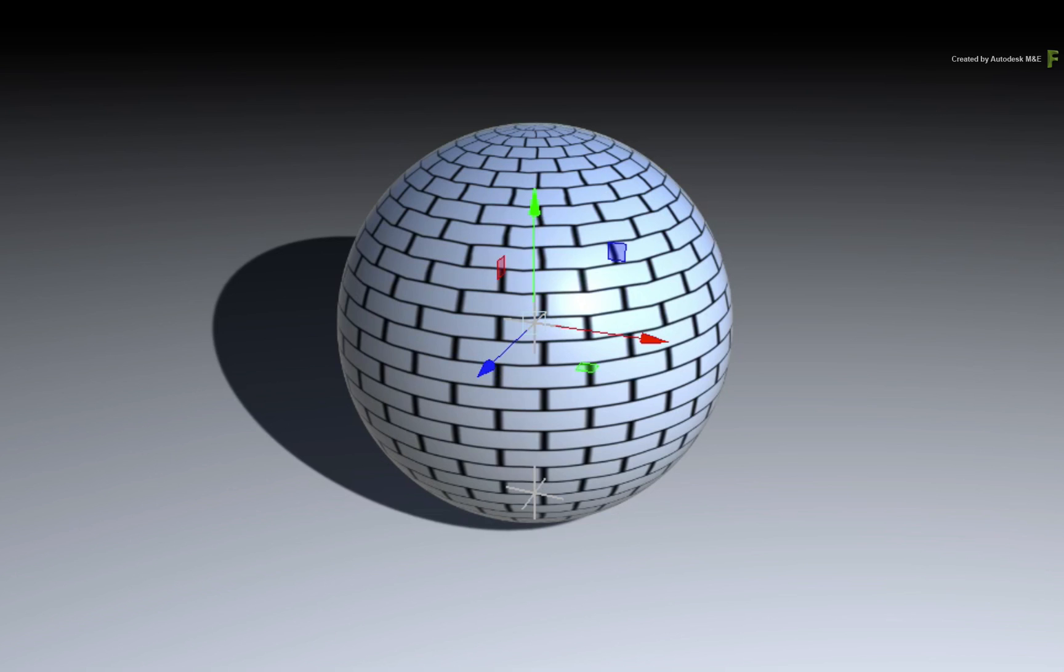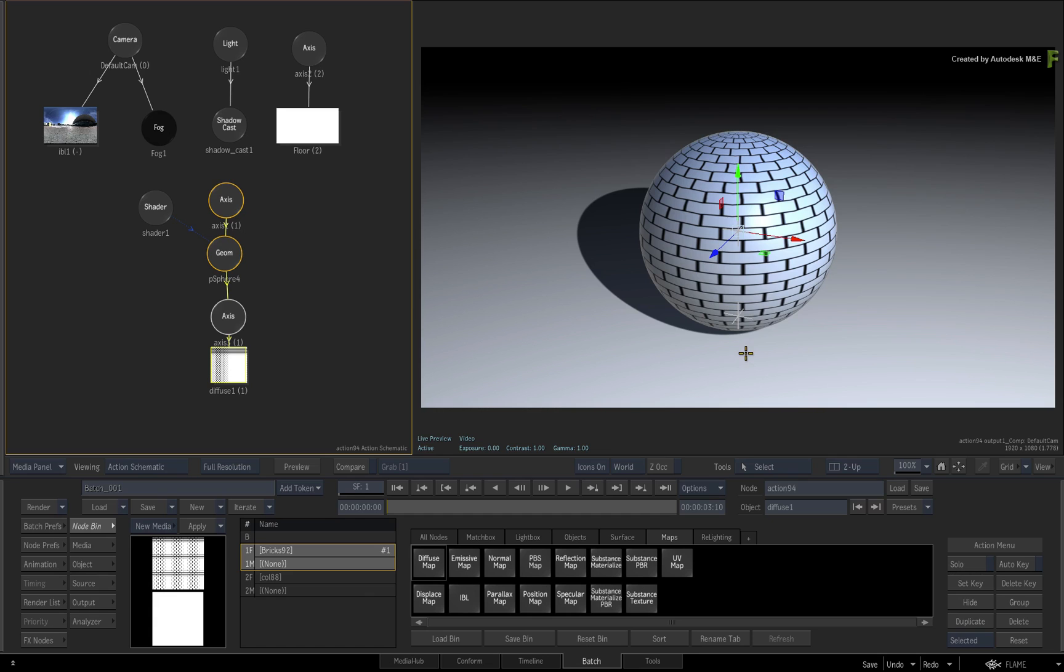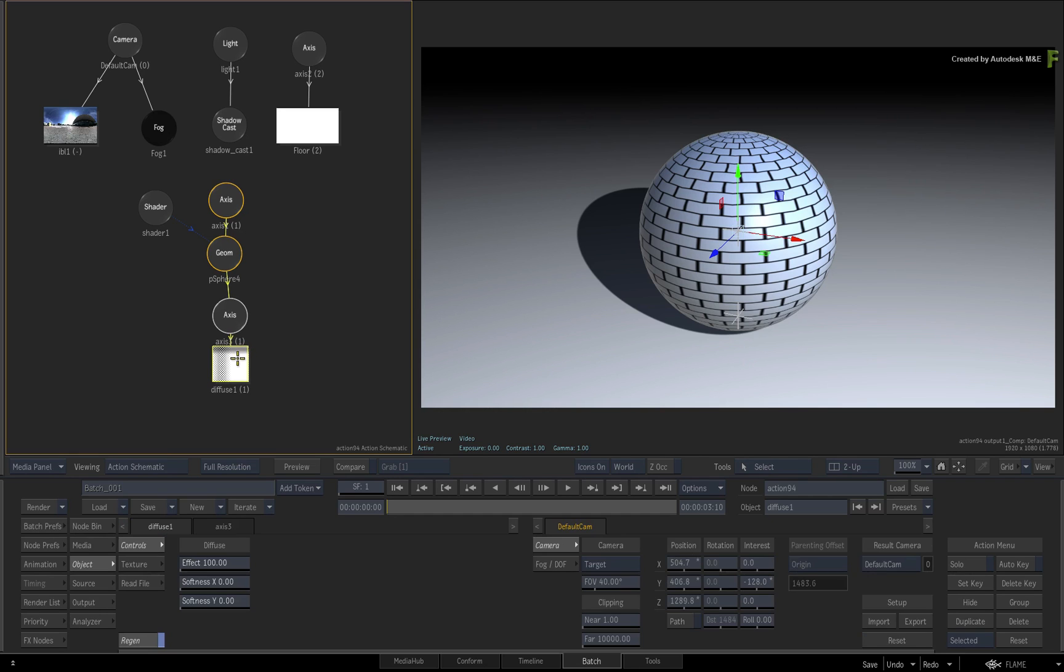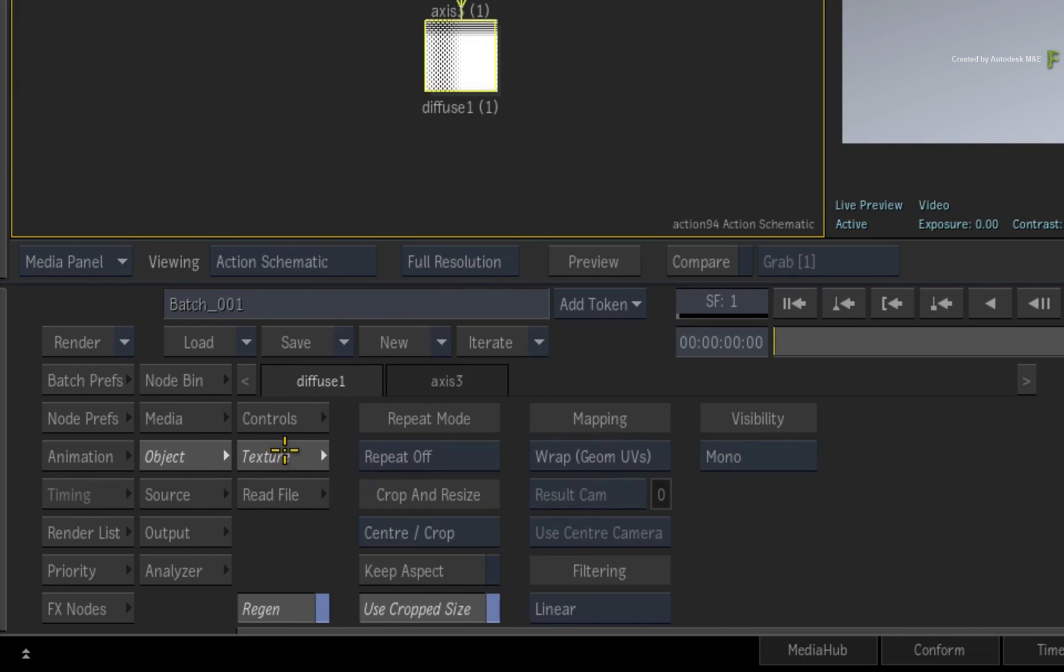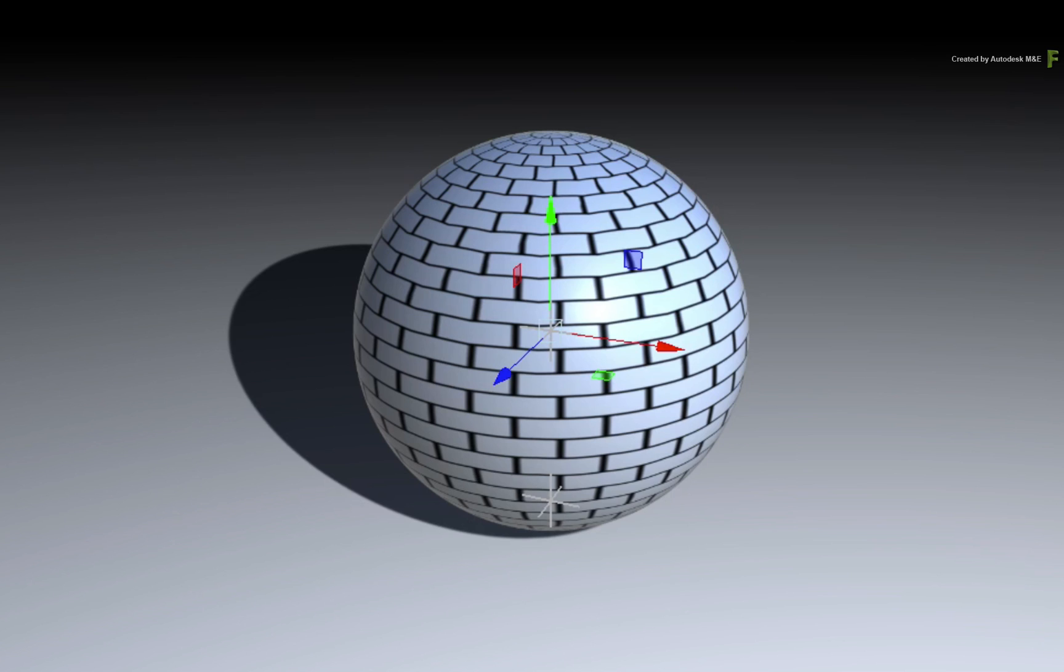So what you see in the viewport is the default method of texturing an object in Action. To expose the controls, double-click on the Diffuse Map node. In the Diffuse menus, change the menu to Texture. Under the Mapping column, you will see that the default texture mapping is set to Wrap. This takes the texture and wraps it around the entire 3D object. This texturing mode also works with imported models that have their own UV coordinates. This ensures that any imported 3D model's texturing will match the 3D application it's come from.